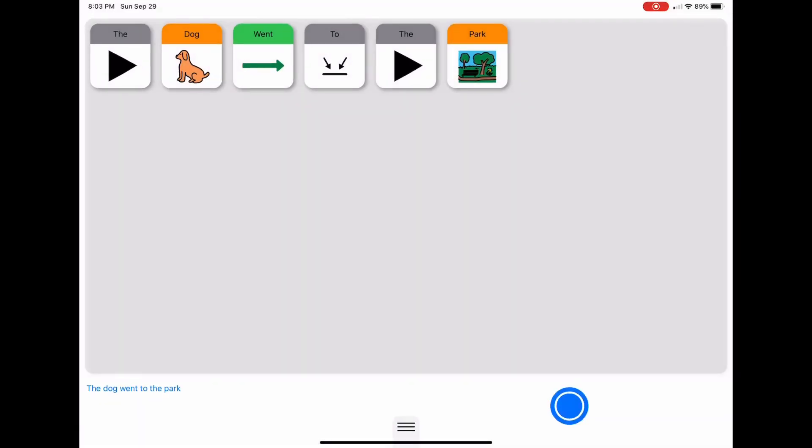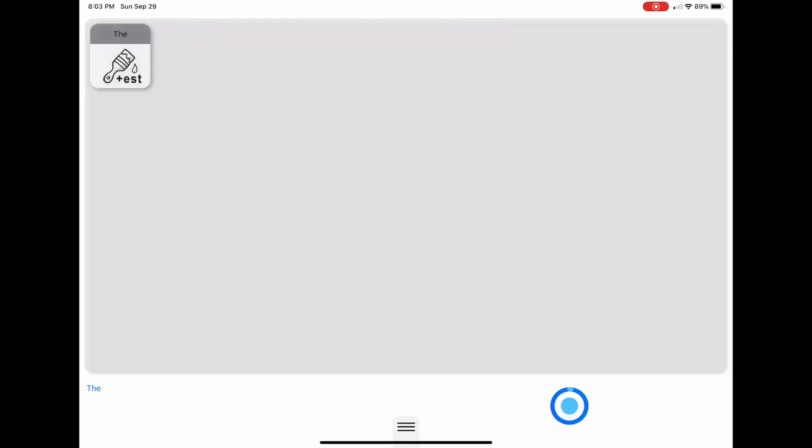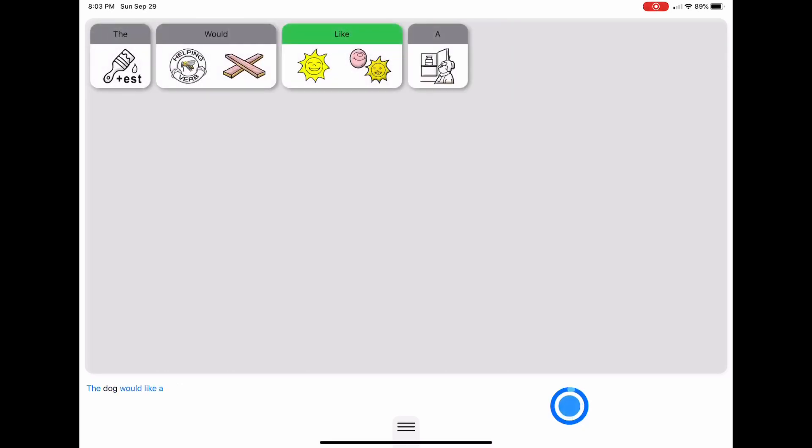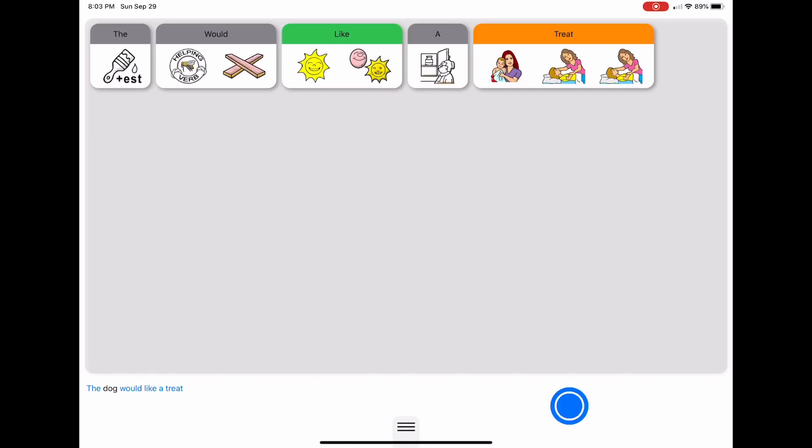We come back we still see our Boardmaker symbols but now I'll say something else. The dog would like a treat. Now we see our Unity symbols and these are the sequences found in the PASS software. You'll notice that treat is three symbols all together because in the PASS software system you select three different symbols to get to the word treat.